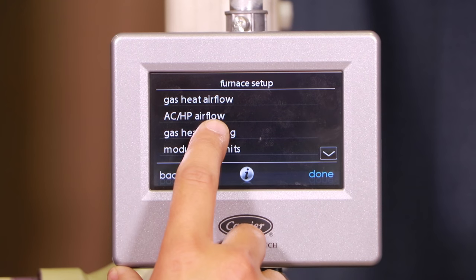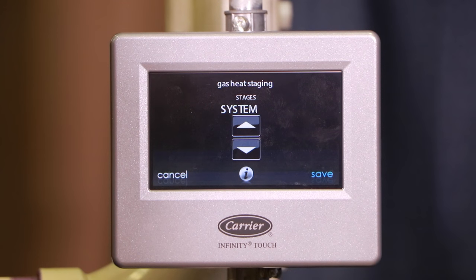The third choice is gas heat staging. What this does is allow me to decide what controls my stages of heating. The default is system, and I'd highly recommend you leave it there — system means thermostat. The thermostat chooses how many stages of heating to operate. Whether it's a two-stage, three-stage, or fully modulating furnace, the thermostat is most equipped to make that decision. It knows the current temperature set point, the current temperature, and what you're trying to get to. You can adjust this to furnace, meaning the furnace controls staging, but I would not recommend that.